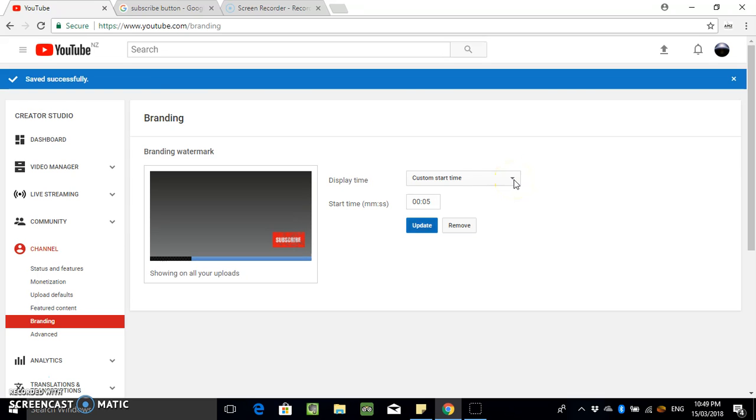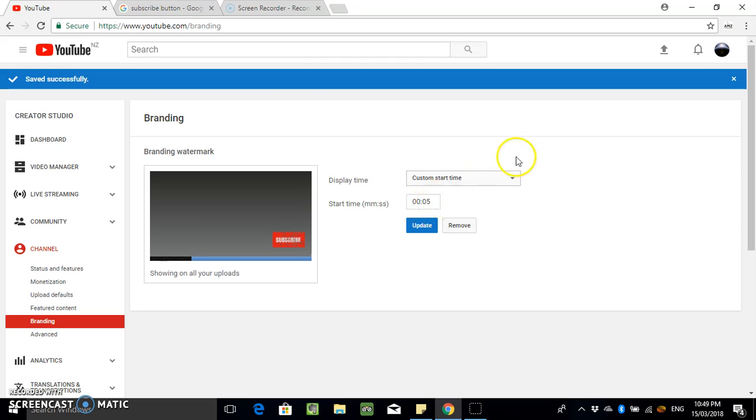But if you're happy with that, you know, you can just leave it like that. Or if you want to change it, then you can change it to like a custom, or you can just change the time here. I think five seconds will be all right for me.